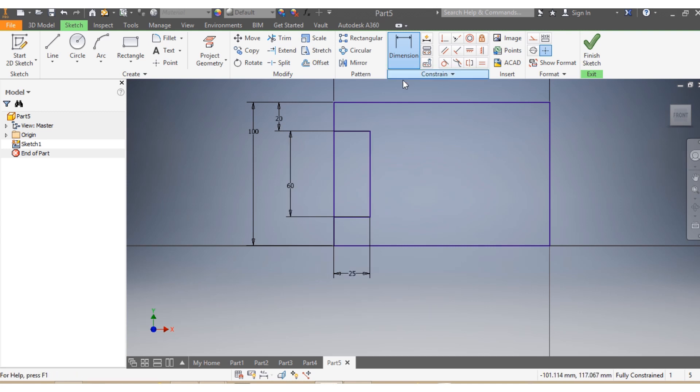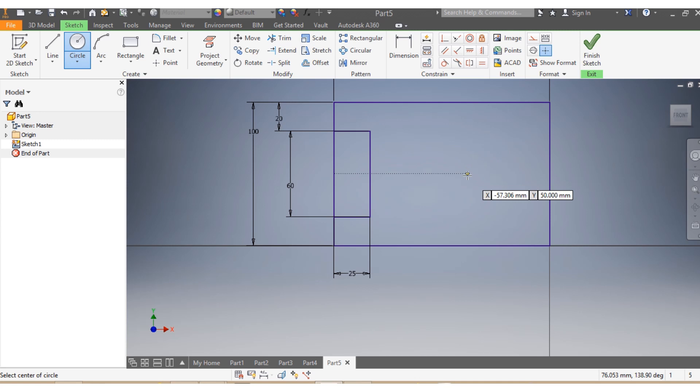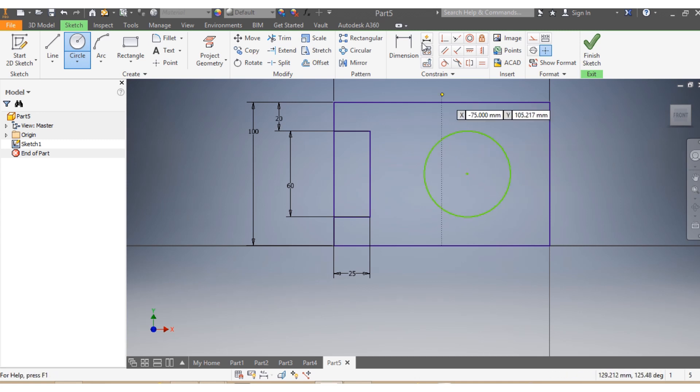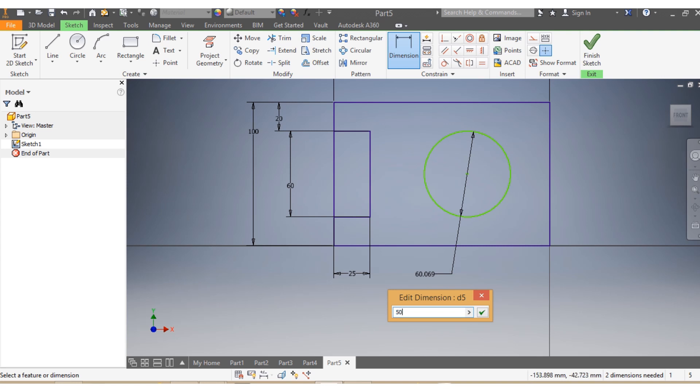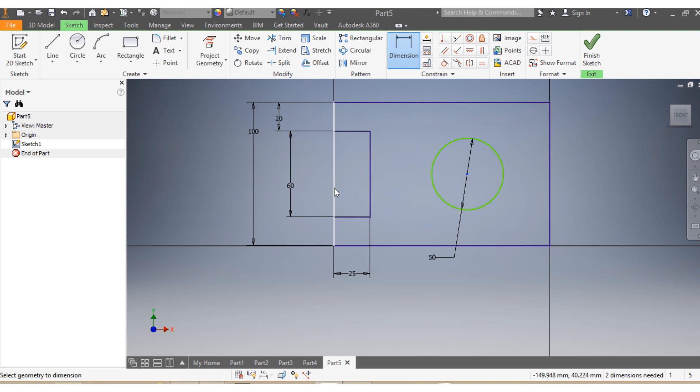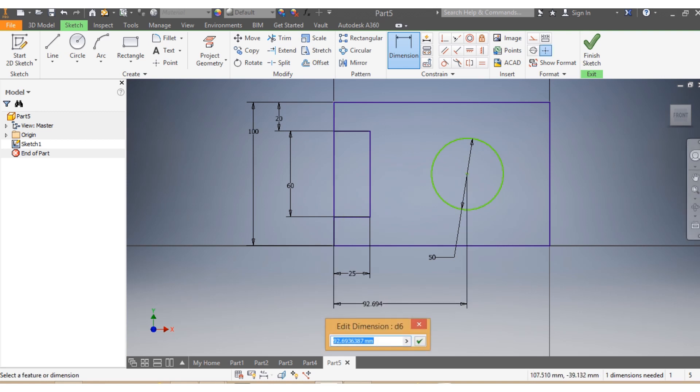Then I'm gonna come now with my circle. That needs to have a size of 50 millimeter diameter, and I need to make sure that from here up to here, that needs to be 100 millimeters.